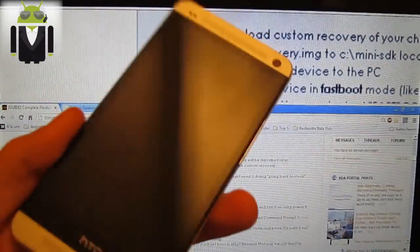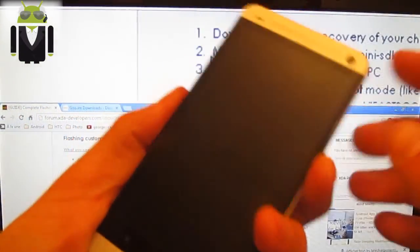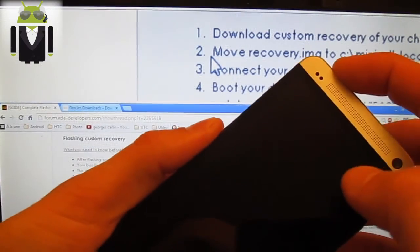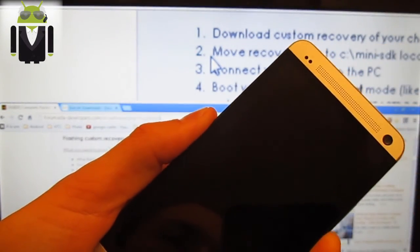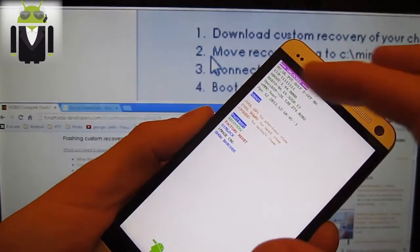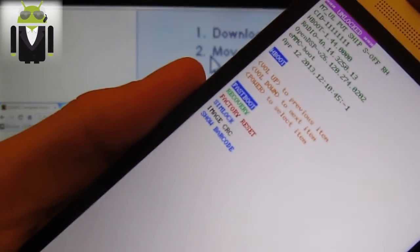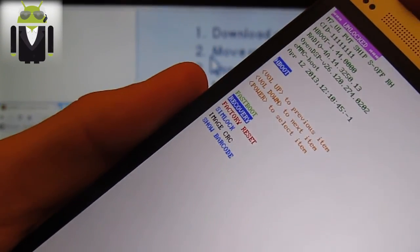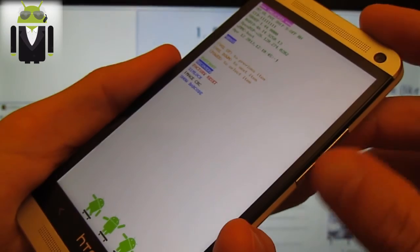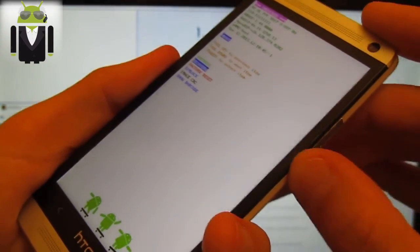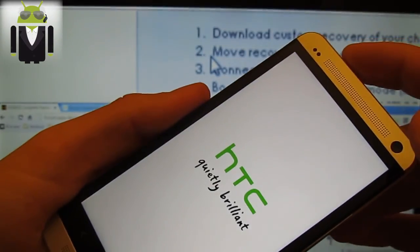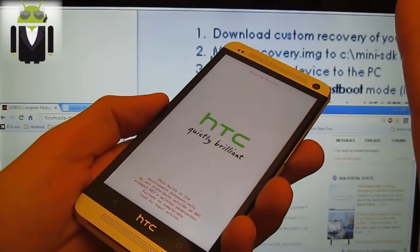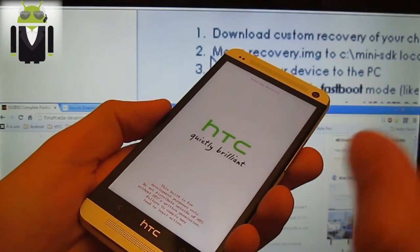When your phone is off, press volume down and power at the same time. You get that. And you go to recovery. You have flashed it before. You go with the volume button, and press power to select it. Your phone restarts in the recovery, like that.